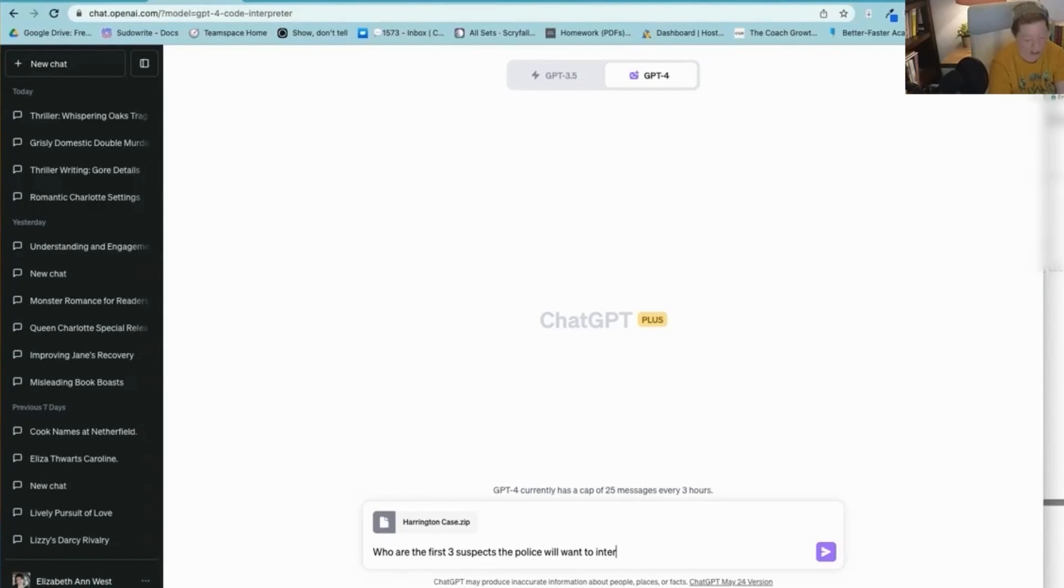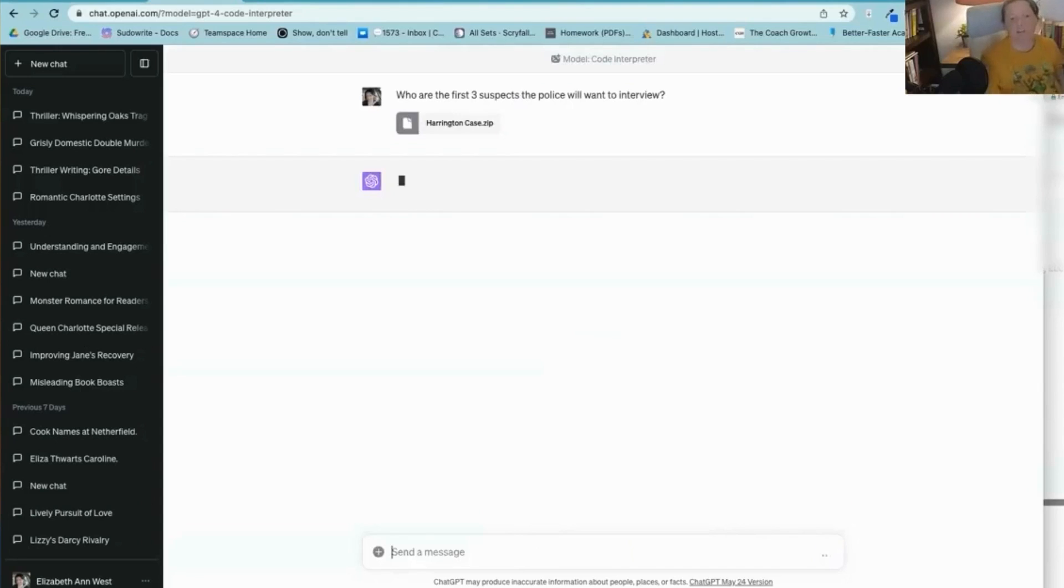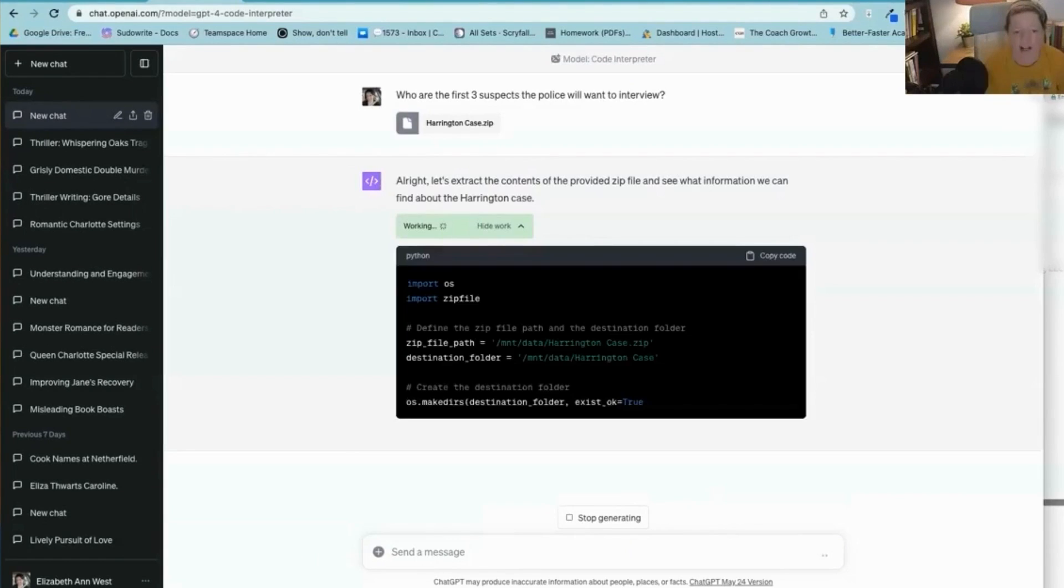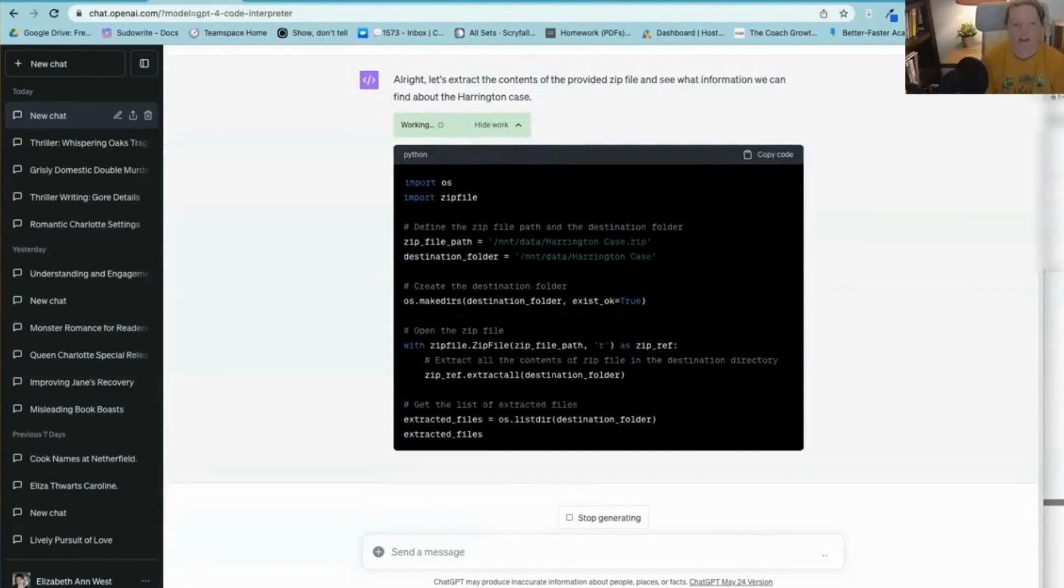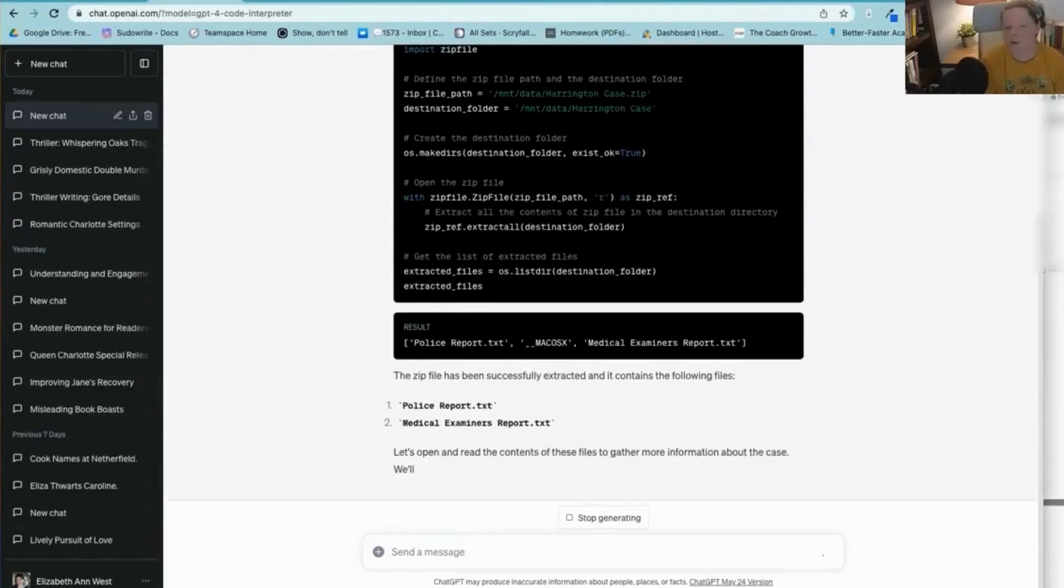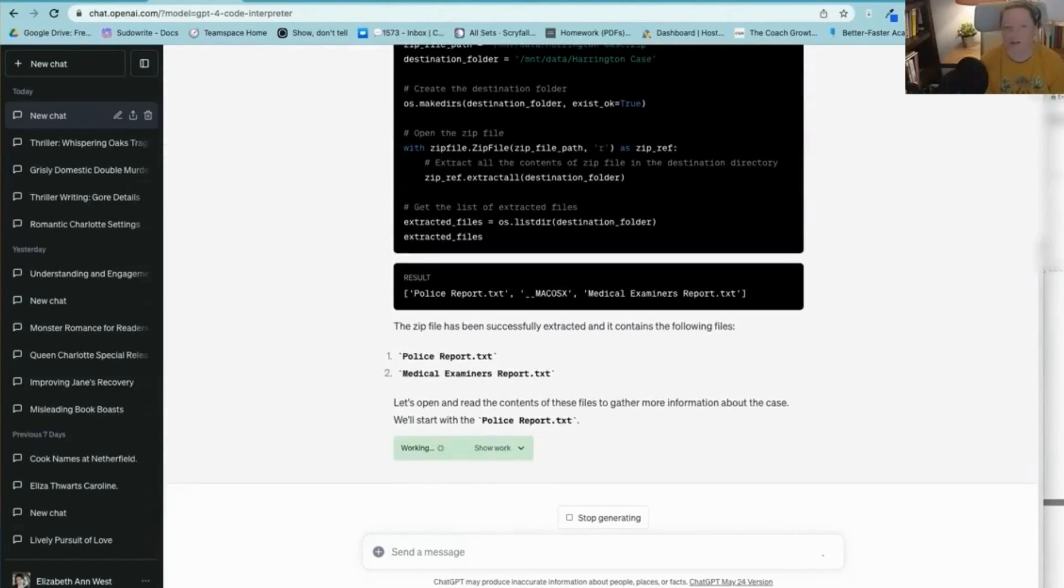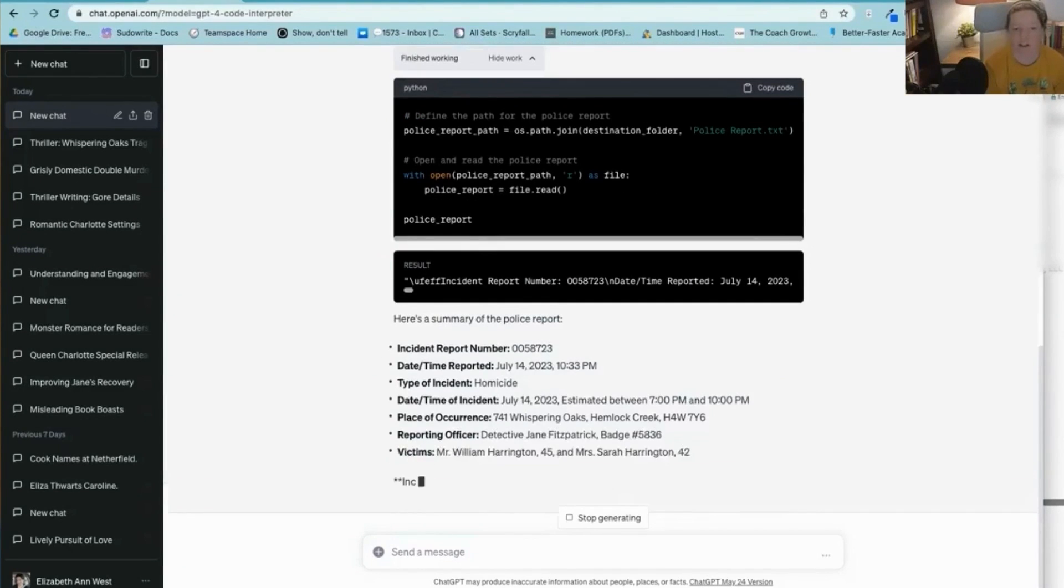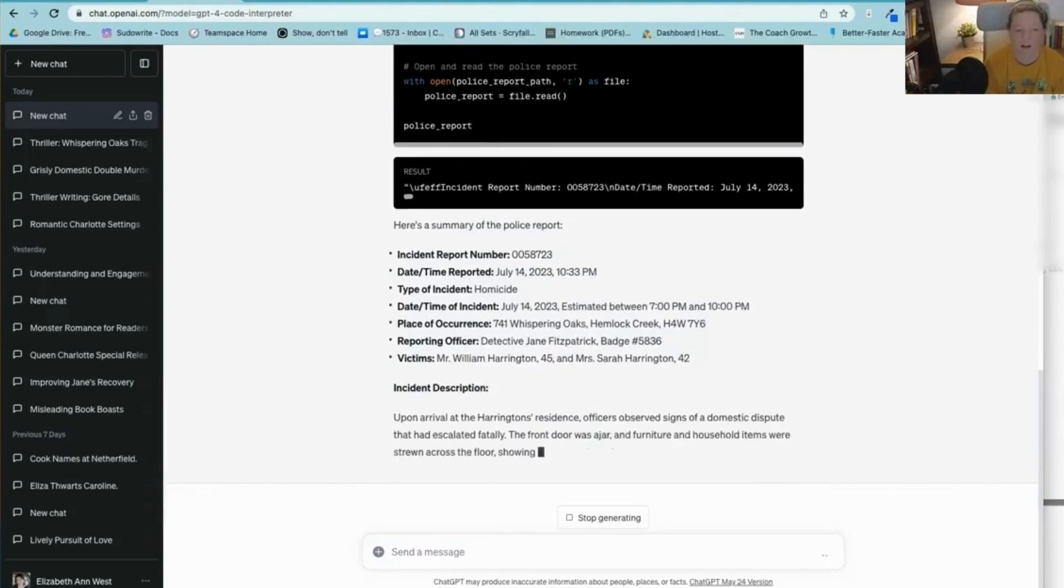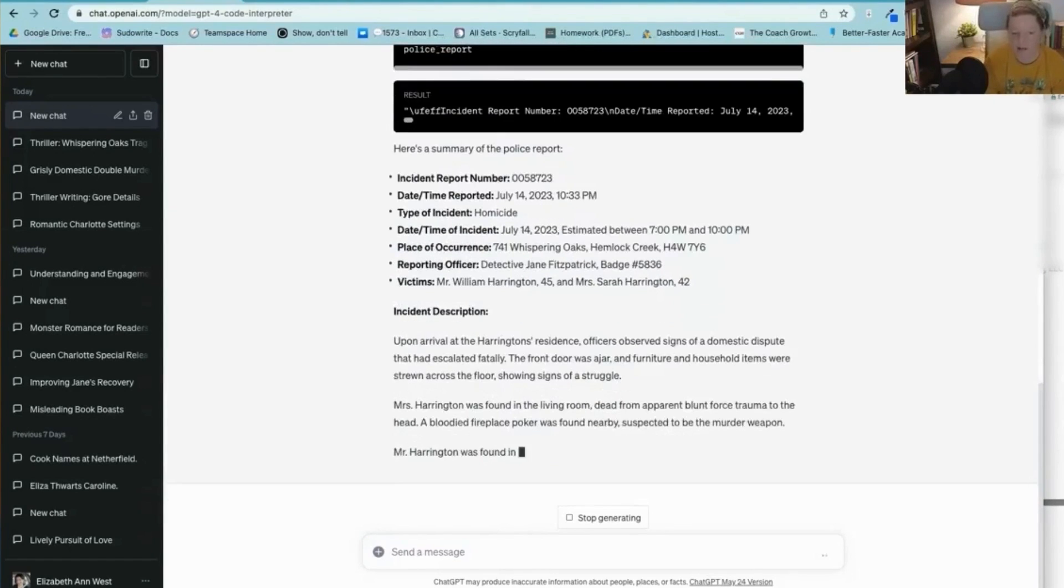So I'm going to upload that Harrington case zip. Now I don't even tell it that this is, well it does actually have in here that this is for the fiction of a book because it says that at the bottom of the medical examiner's content. So it's going to extract these things. So it opened up the zip file, it's creating a destination folder. It's doing all this on their backend and you lose it as soon as you're out of the chat, as soon as the chat's gone. So Mac OS. So we have police report. Okay, so there's the show, the report. So it's looking at the police report and it's literally making a summary right now.